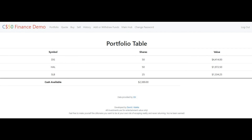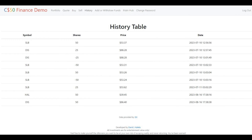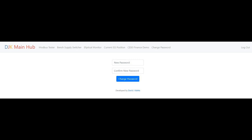The CS50 Finance demo link will take the user to the finance application project version I submitted for the course. The Change Password link will allow the user to change the password for the system.